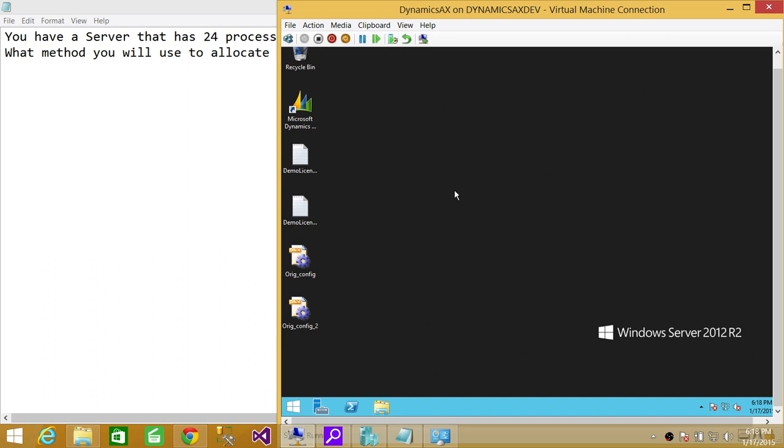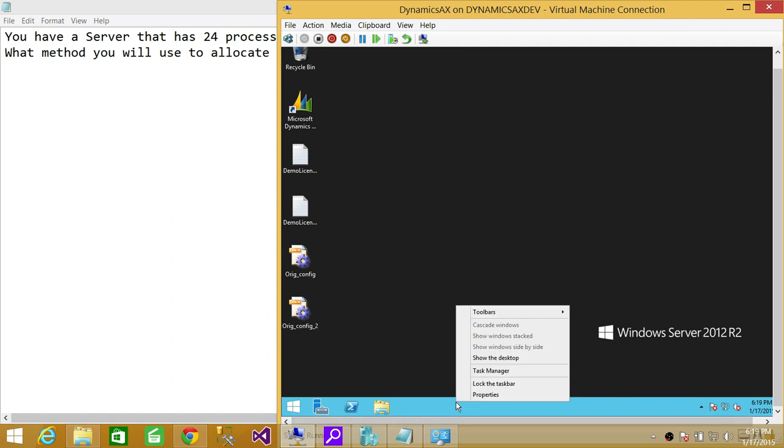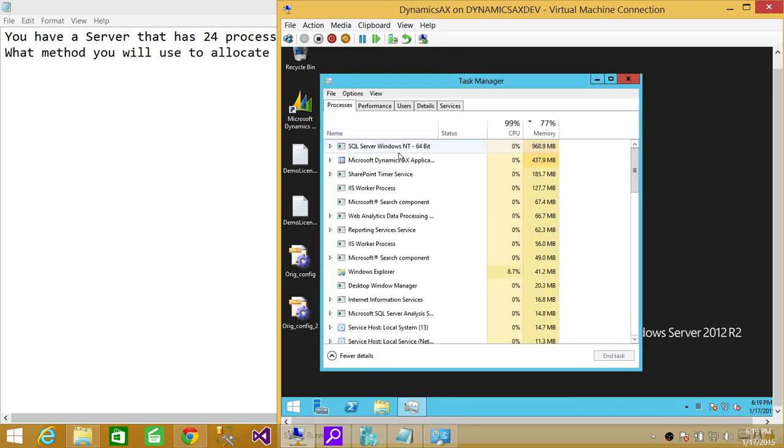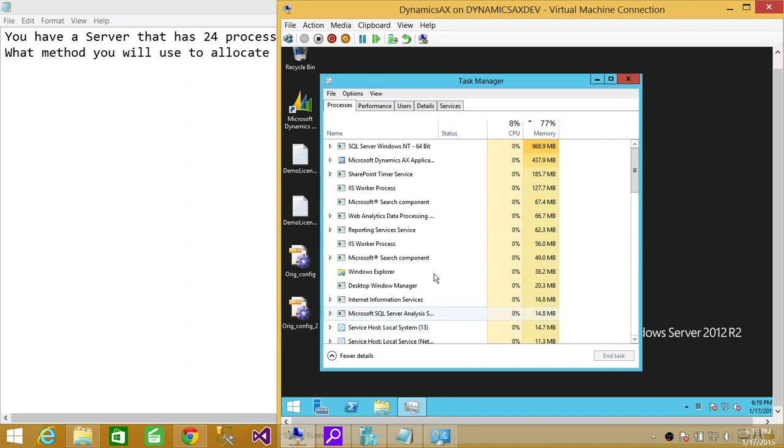Let's say it has more SQL Server instances running, and I want to divide them. Also, this has one CPU, so this is not a good example, but I just wanted to show you for demonstration purposes.